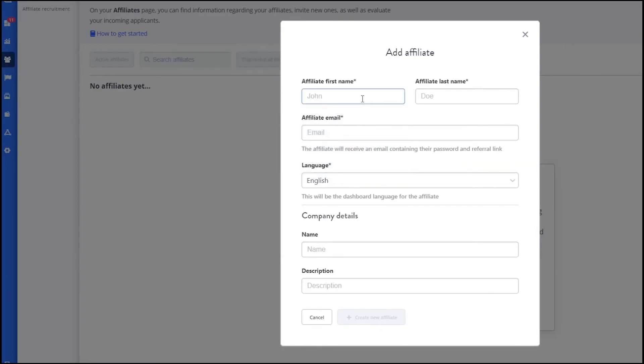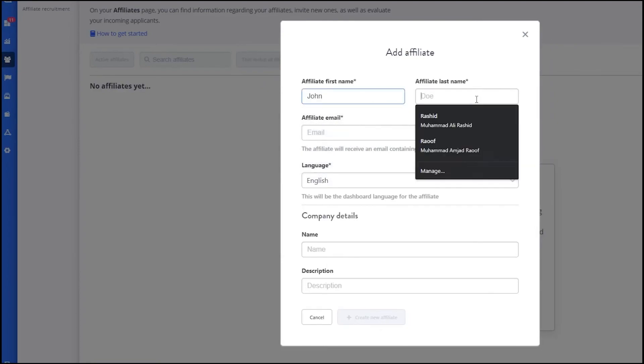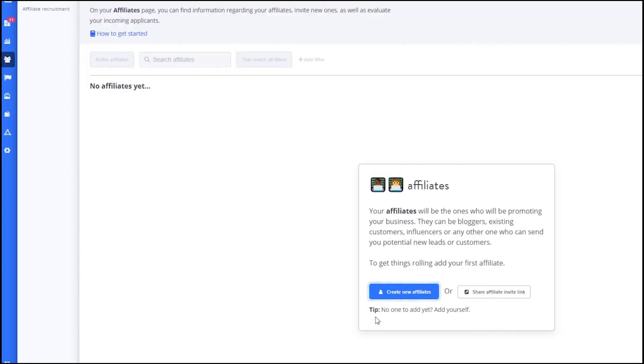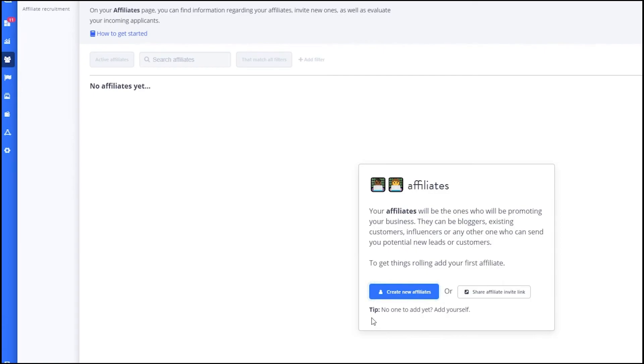Once you have filled in the details, click Create new affiliate. Your new affiliate is now added to your program. They will receive an email invitation to join and access their dashboard. Whenever this affiliate refers a customer, you will see the details in the Affiliates section.